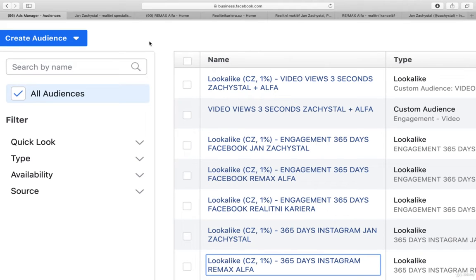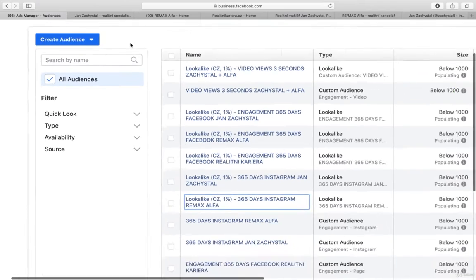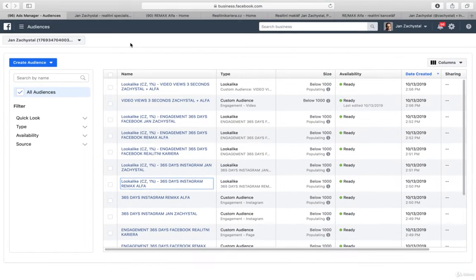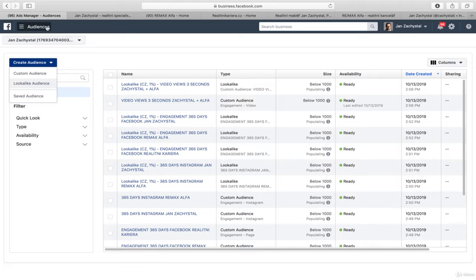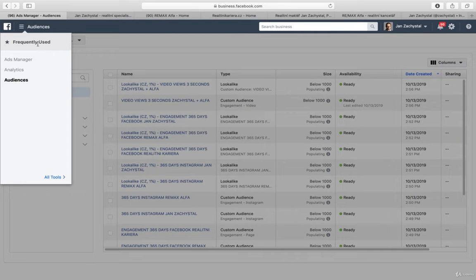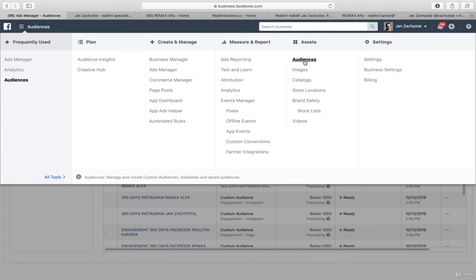I would love to quickly share with you my best practices when I go for retargeting, remarketing, and lookalike custom audiences. As you know, we can easily create the audiences, custom audiences, lookalike audiences. We go to all tools and then audiences.